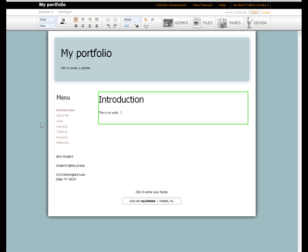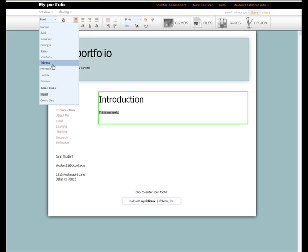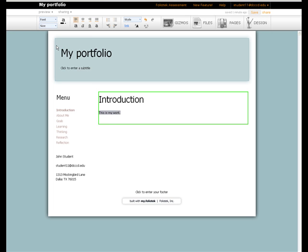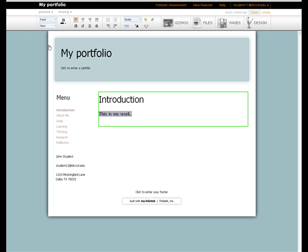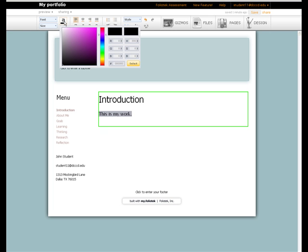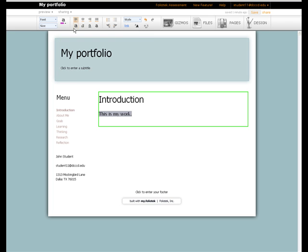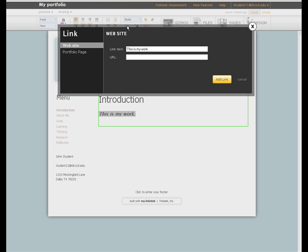With text, you can use the toolbar at the top to change the font, change the size, change the color. You can also make it bold, italics, or underline. You can even add a link to another website if you'd like.